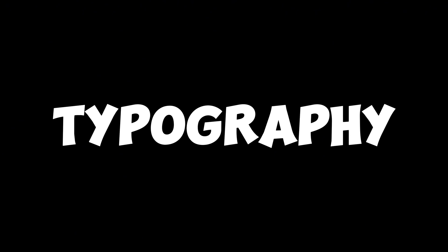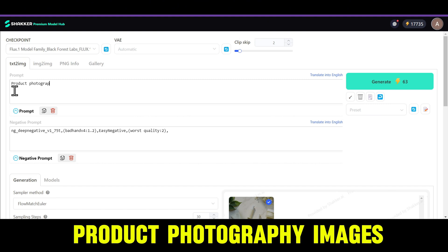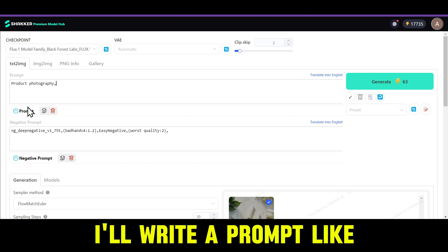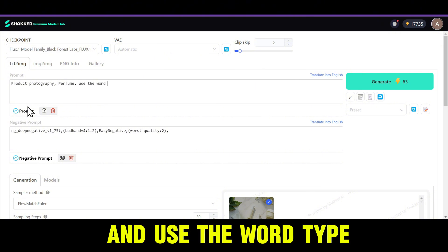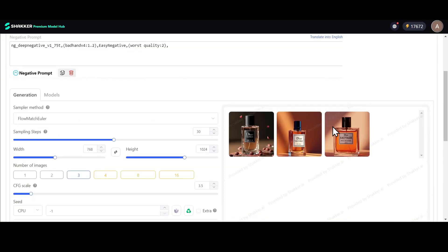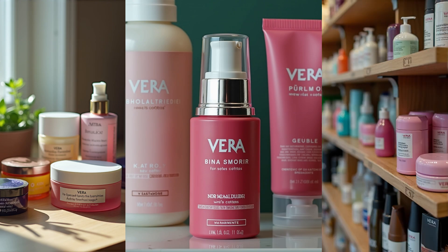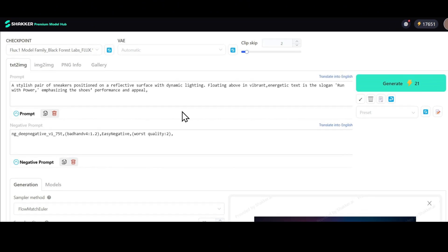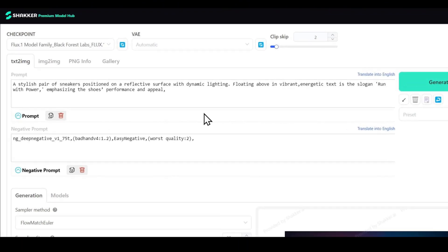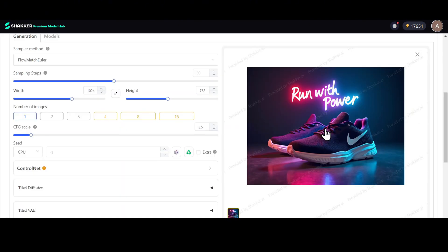The coolest thing about Flux is that it can generate text inside images really well. Let me show you with some product photography images. I'll write a prompt like "product photography, perfume" and use the word type for any text I want to see in the image. Flux will then create images with the text on the product or any other object. Similarly, if I want a text overlay in the image, I can type a prompt for that — mention the object, the background, and the text you want to see — and we get some cool images like these.